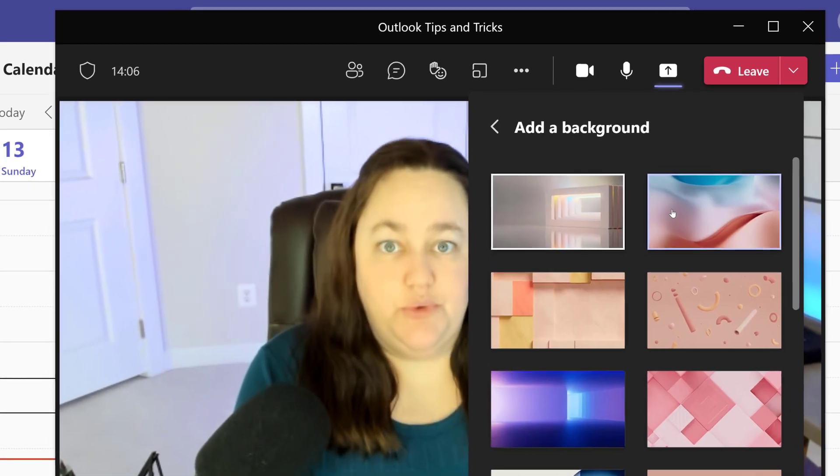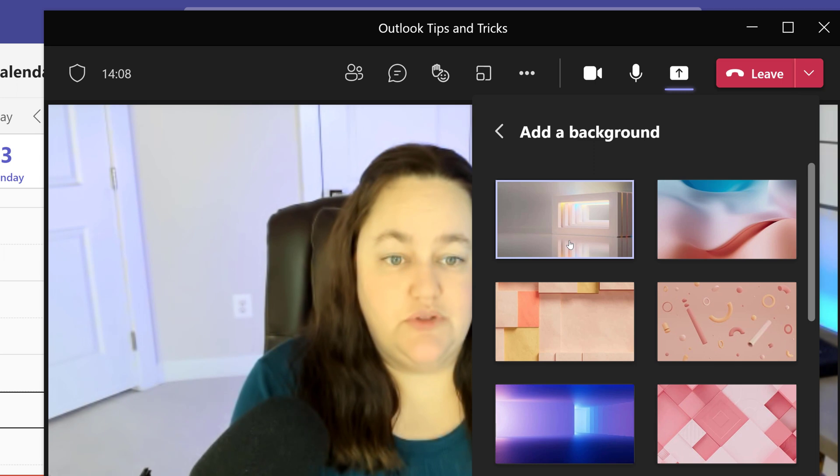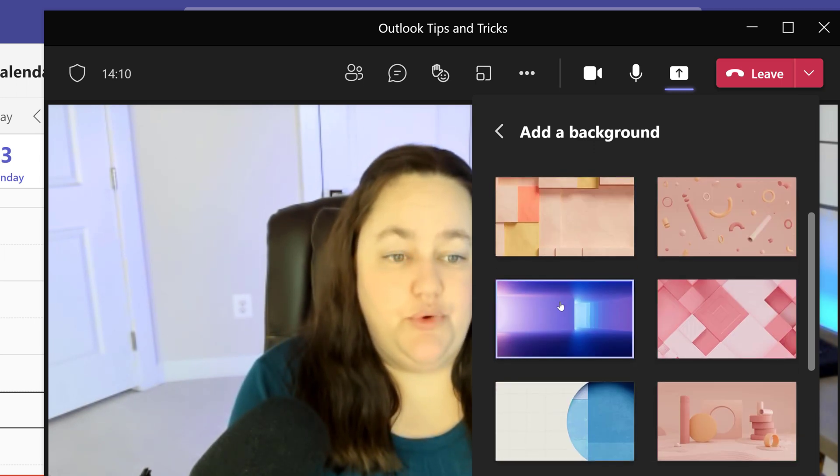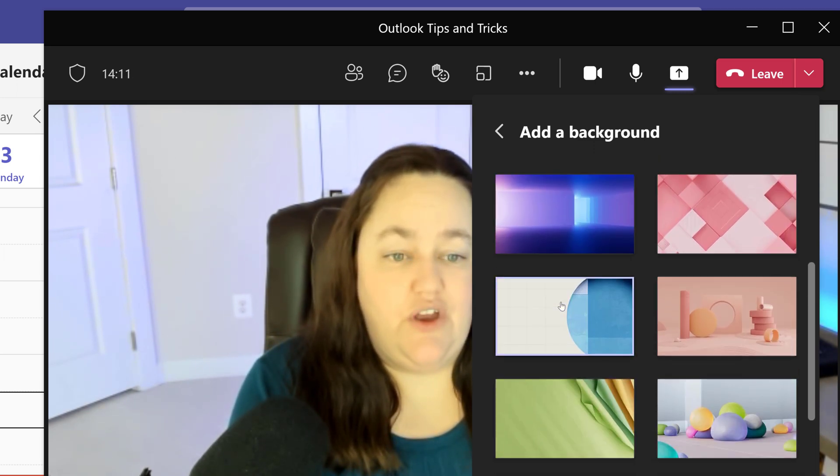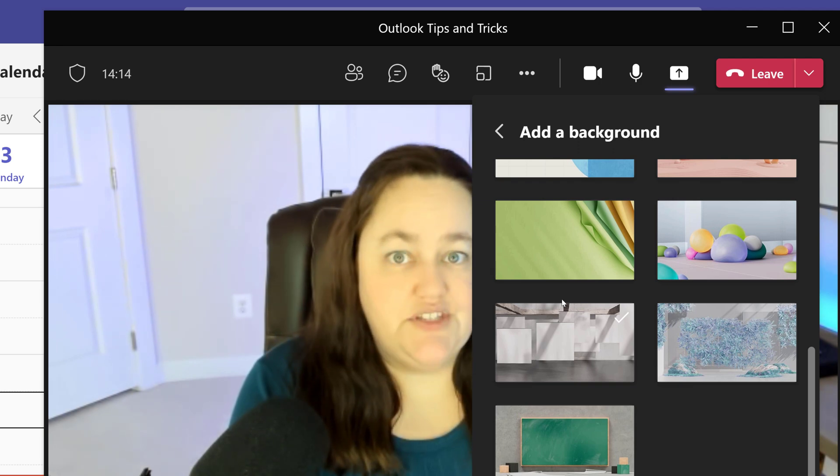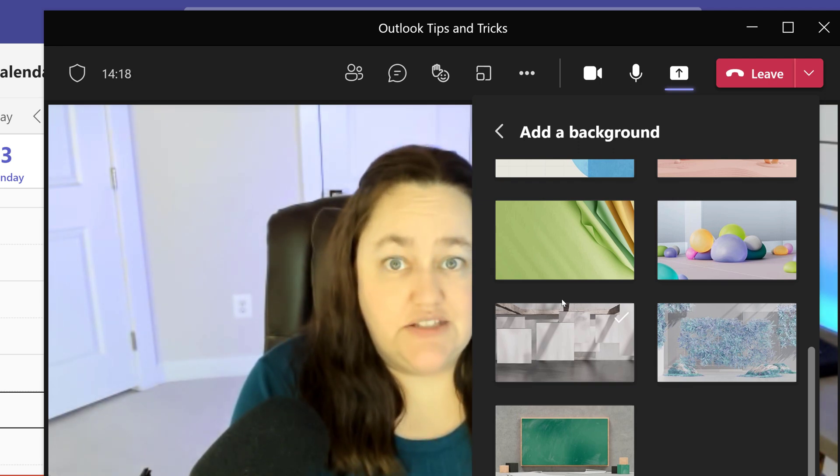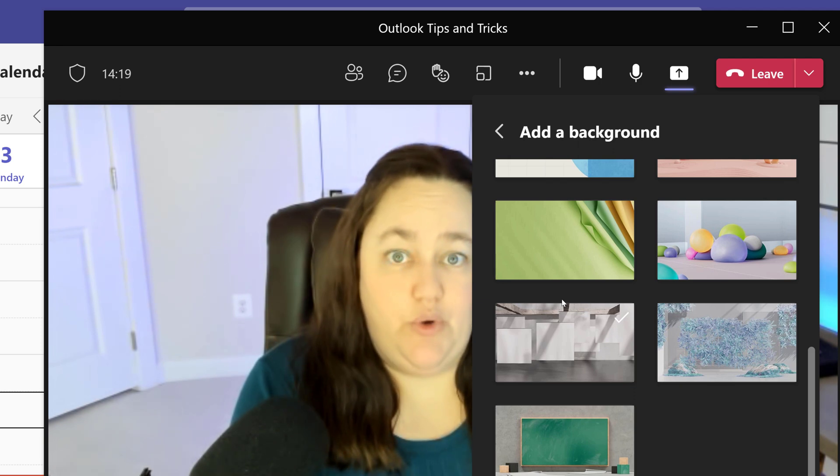First we're going to choose a background for our presenter modes. As you scroll through you will see that there are a few options available. However at this time there is not an option to upload your own custom background such as one with your own company logo.